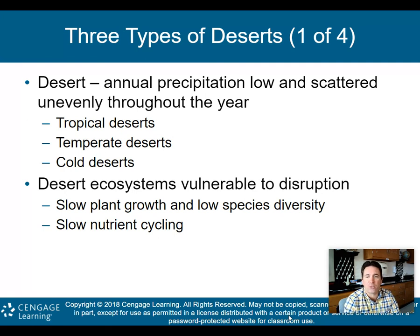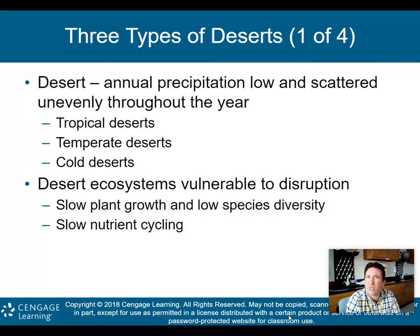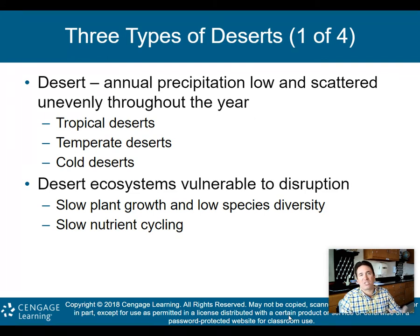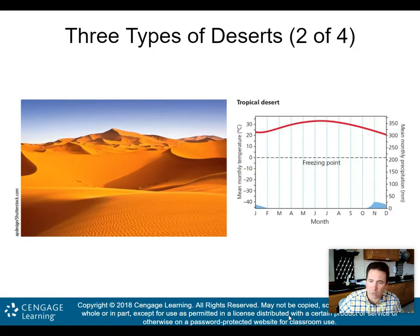Desert ecosystems are vulnerable to disruption because there's slow plant growth and low species diversity. Plants that do grow take a long time because of the lack of water, and we don't have a lot of biodiversity in deserts. There's also slow nutrient cycling because of that lack of water. Any disruptions to deserts take a long, long time to heal, making those desert ecosystems vulnerable to disruption.